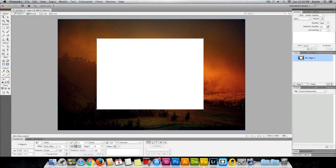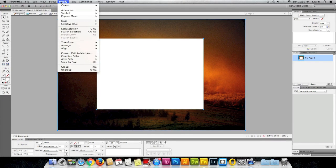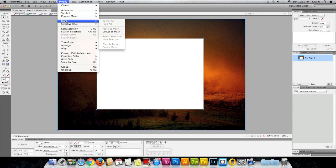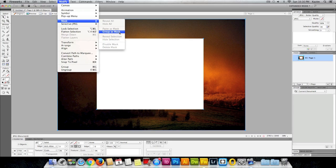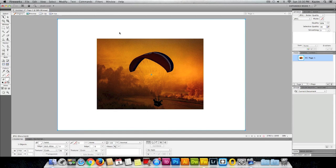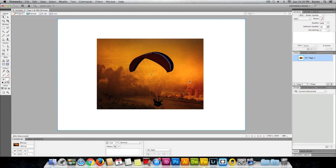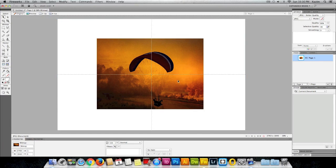Once that's done, come up to the top menu in modify. Click on modify and click on mask, and under mask click on group as mask. That white square will adapt to the image that is behind it. It will just show you that portion.